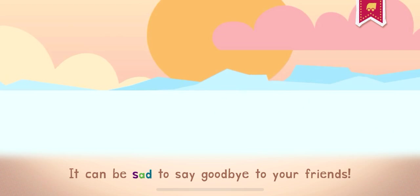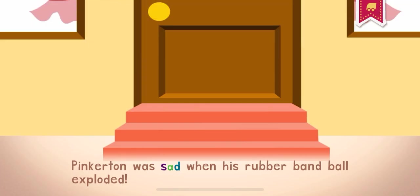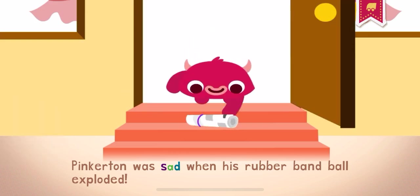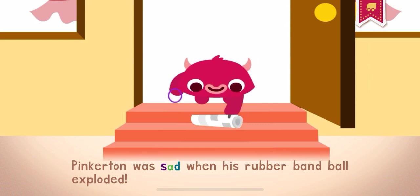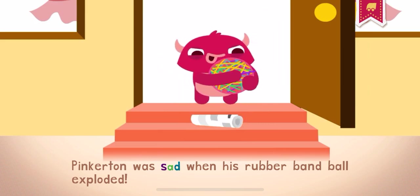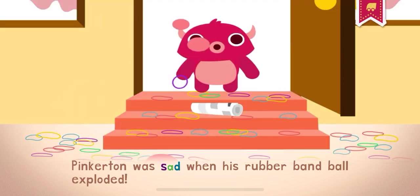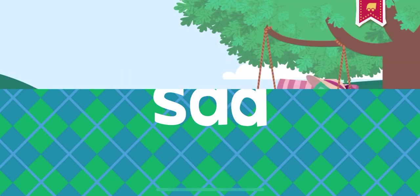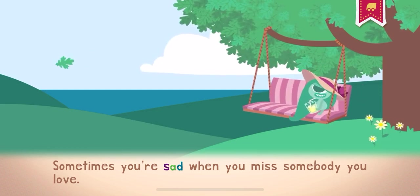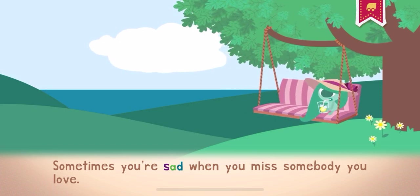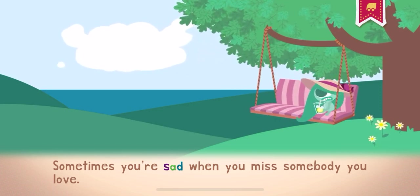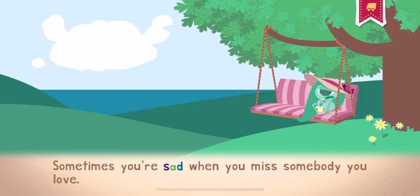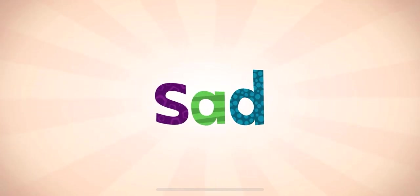It can be sad to say goodbye to your friends. Pinkerton was sad when his rubber band ball exploded. Sometimes you're sad when you miss somebody you love.